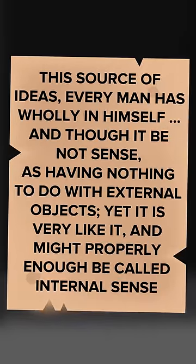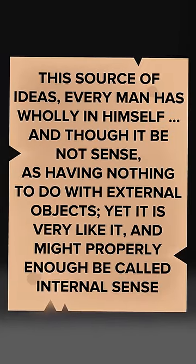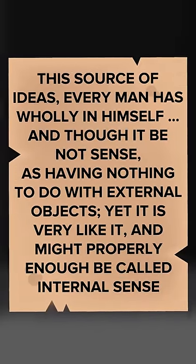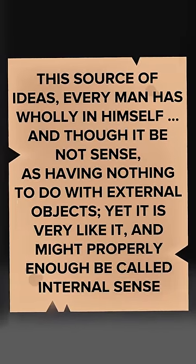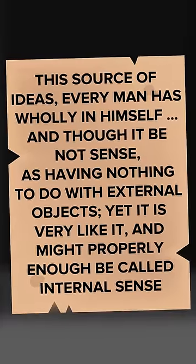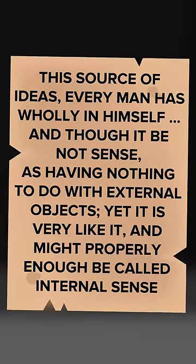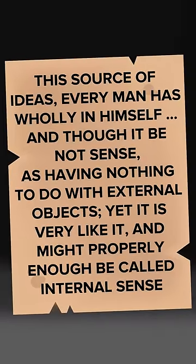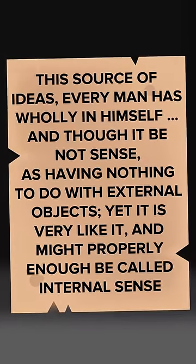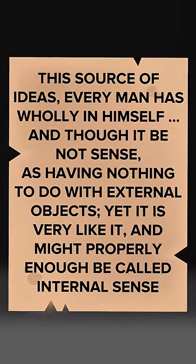What emerged was an excerpt from the essay 'An Essay Concerning Human Understanding' by philosopher John Locke, reading: 'The source of ideas, every man has wholly in himself, and though it be not sense, as having nothing to do with external objects, yet it is very like it, and might properly enough be called internal sense.'